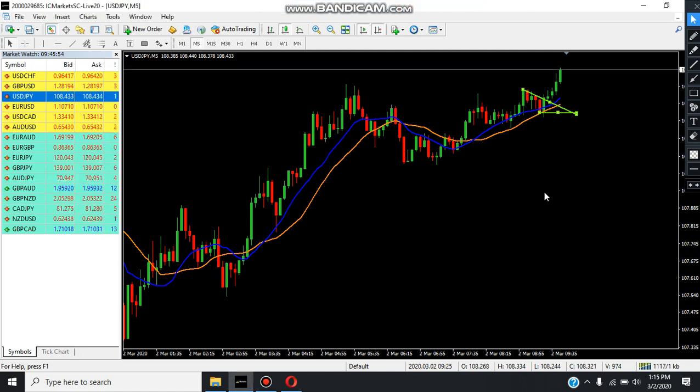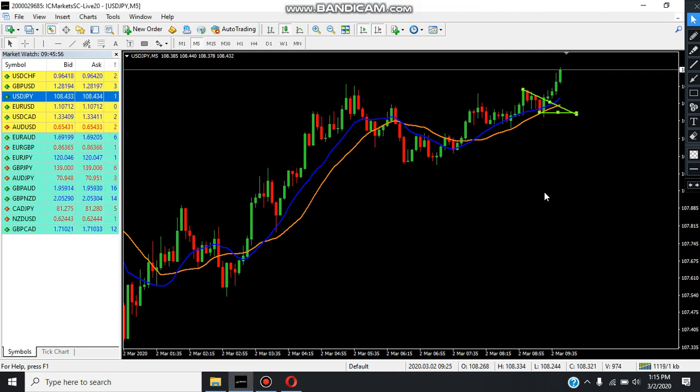Today, I am going to show you a binary option strategy for the video.